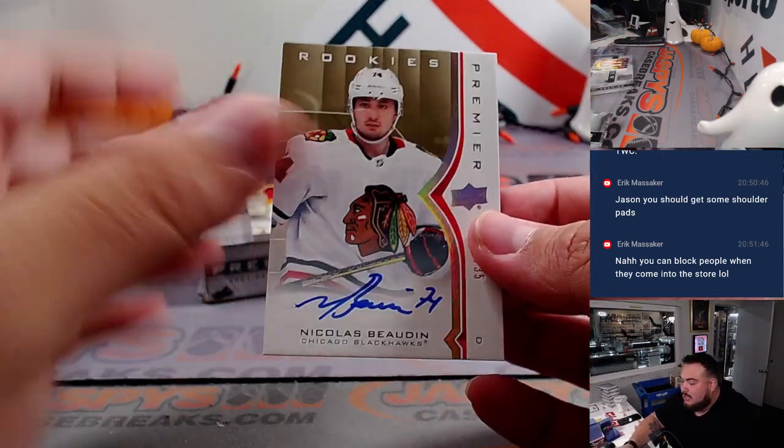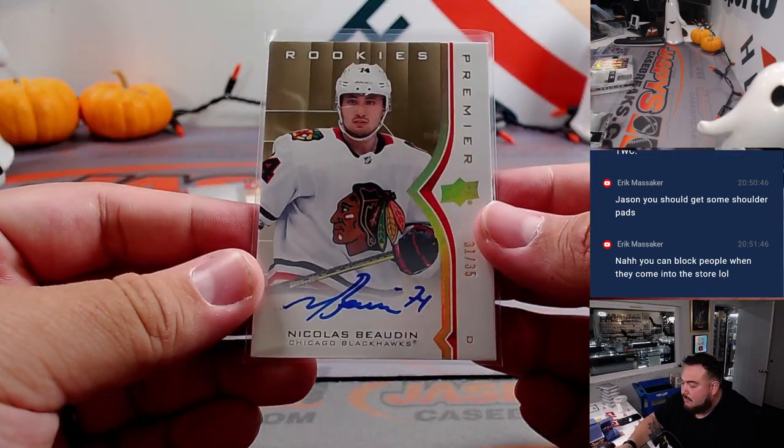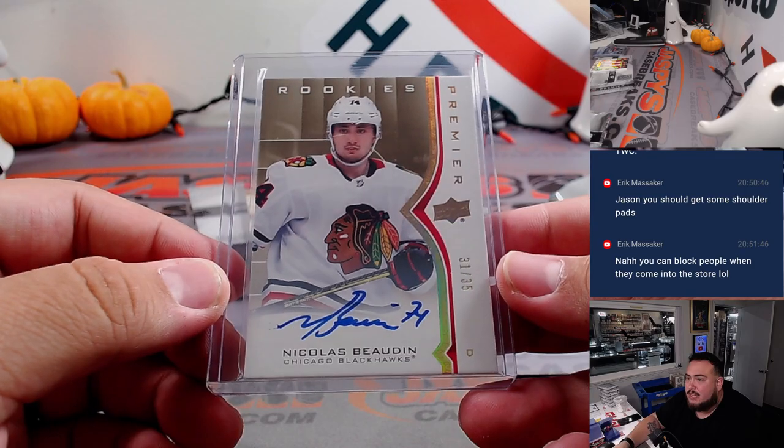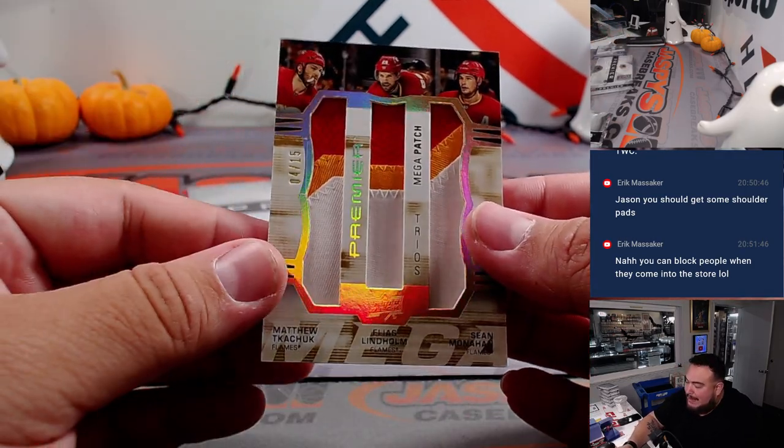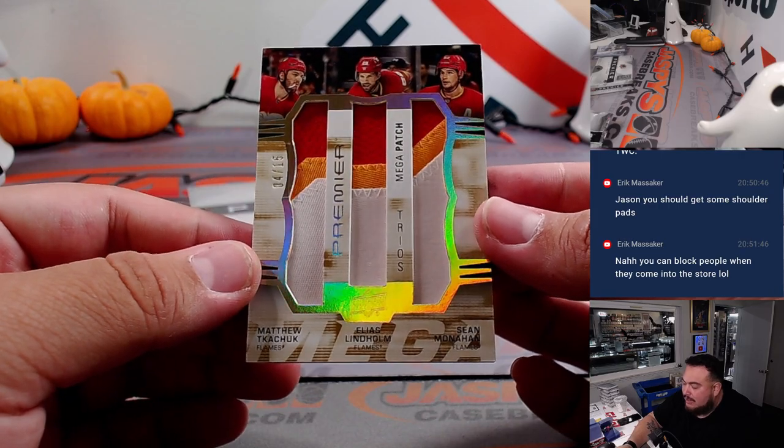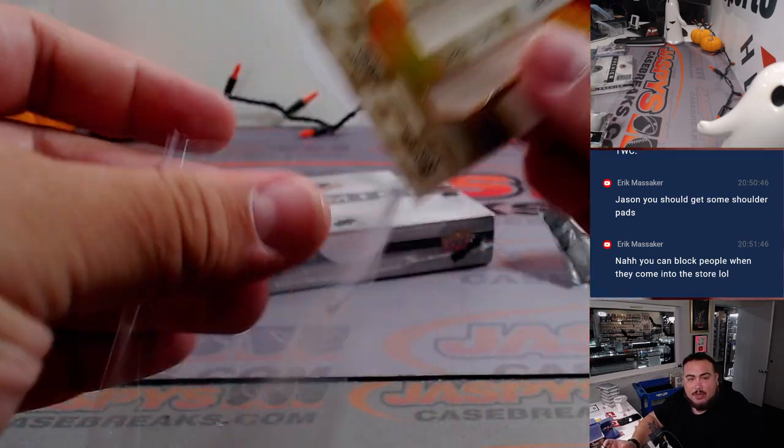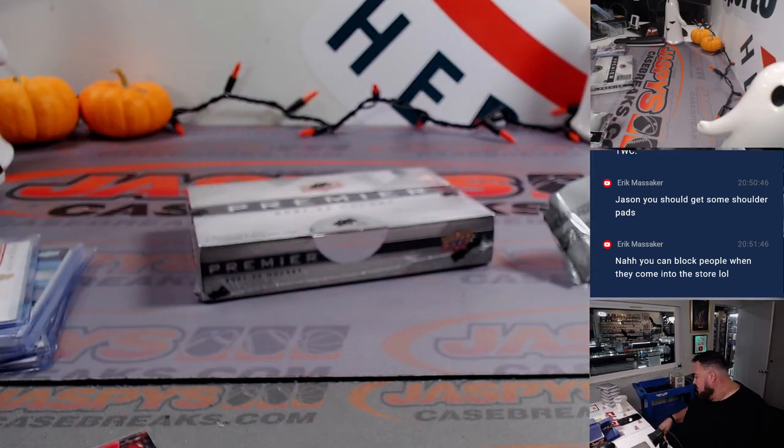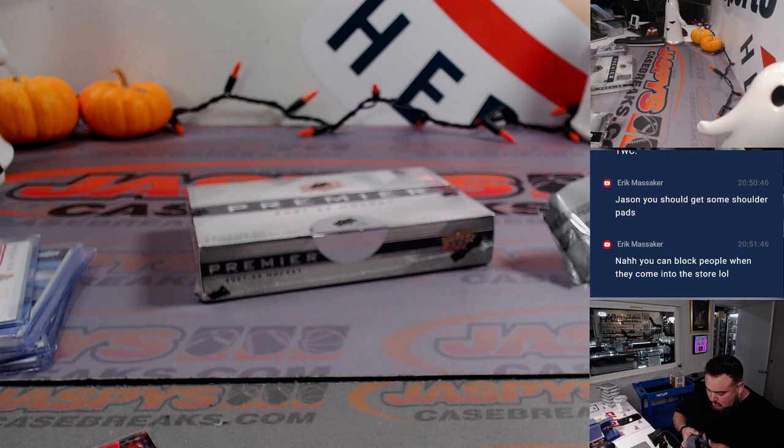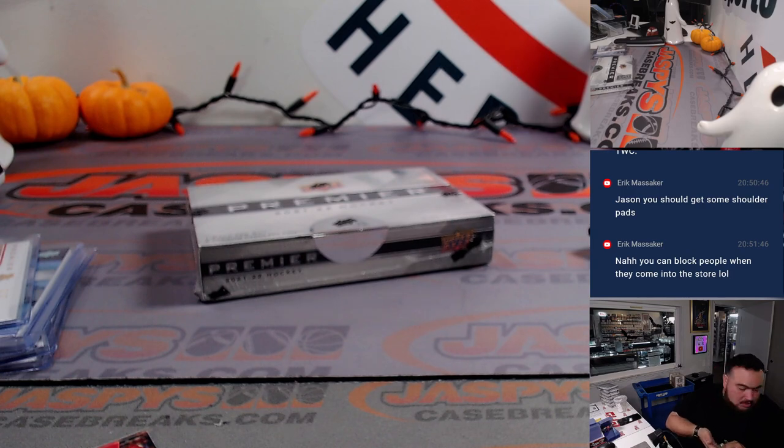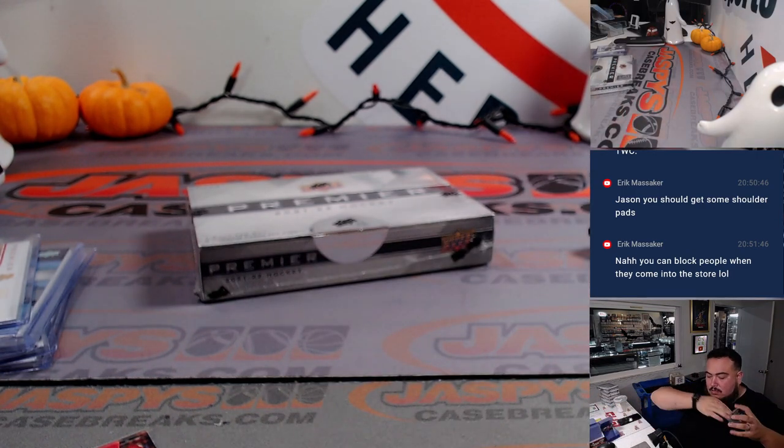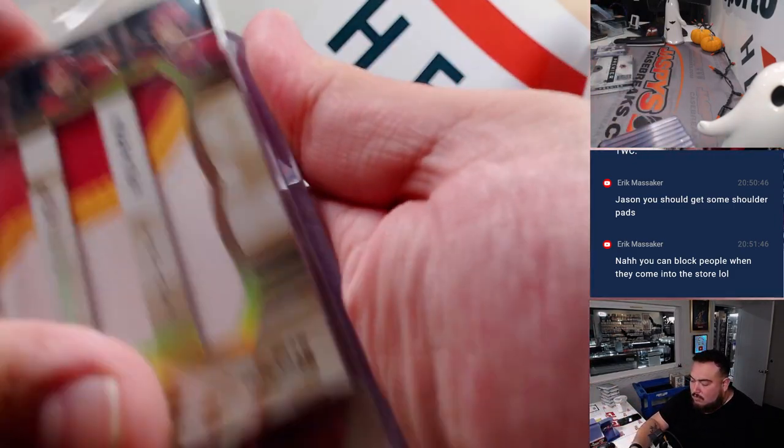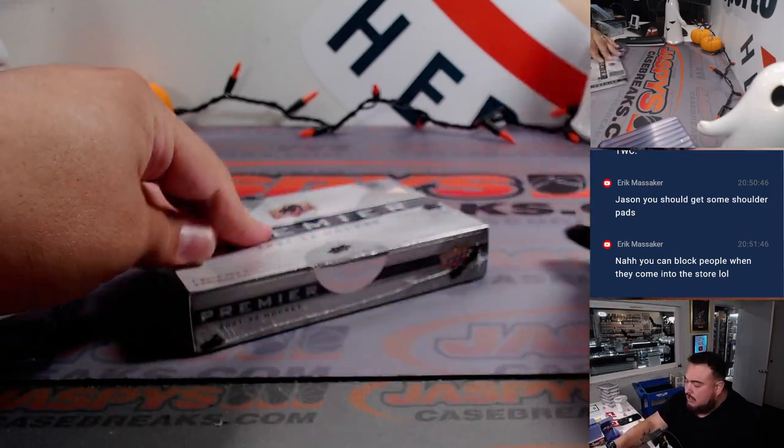We got Nicholas Bodeen, 31 out of 35. That is a rookie autograph for the Chicago Blackhawks and Steven Kendrick. And there's a Mega Jumbo Patch Trios out of 15. Matthew Tkachuk, Elias Lindholm, and Sean Monahan for the Flames. That's for the Calgary Flames, going to Jack Flames and Islanders combo. All right, next one guys. That was a solid box.